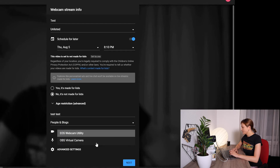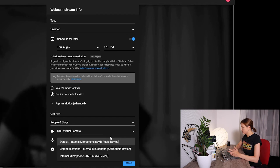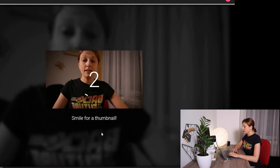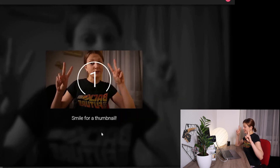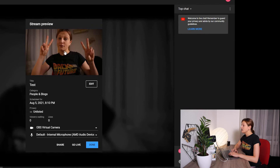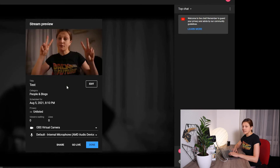Then I choose my camera — the virtual one. I also can choose the microphone; let it be the default one. Then you take the picture for the thumbnail. If you do not like the thumbnail you just created, you just hover over the picture and you can either retake your thumbnail or upload a custom one. If I were scheduling a real stream, I would upload a custom one with graphics and the time and title of the show. But for now I just skip this.